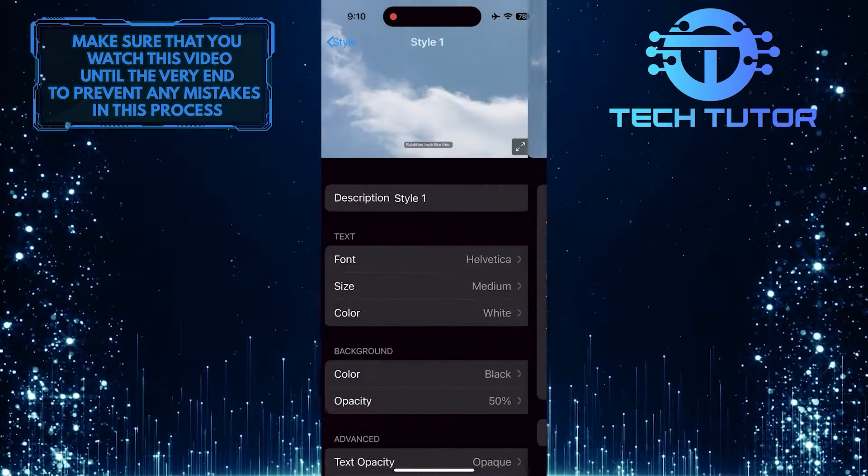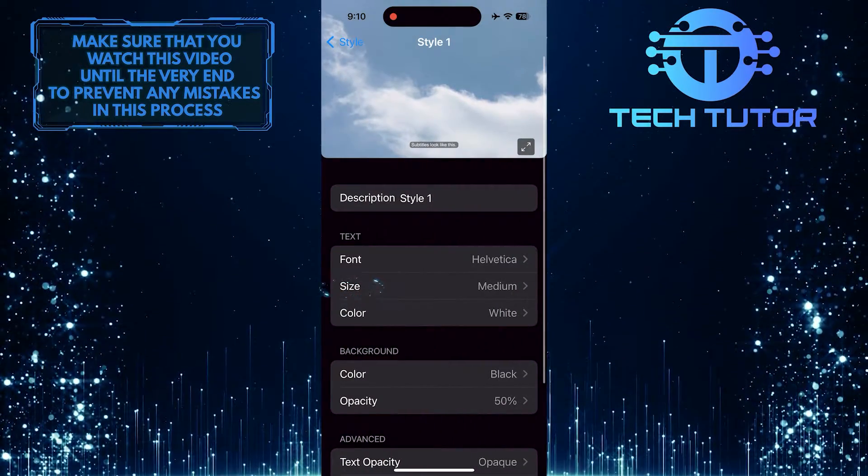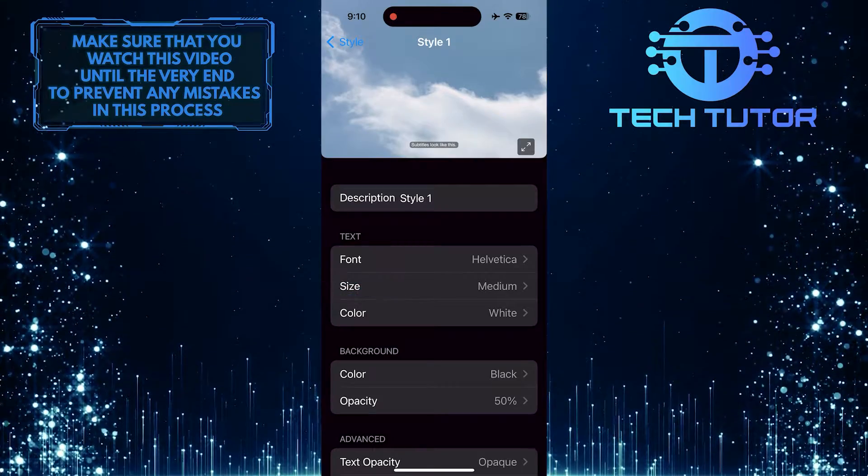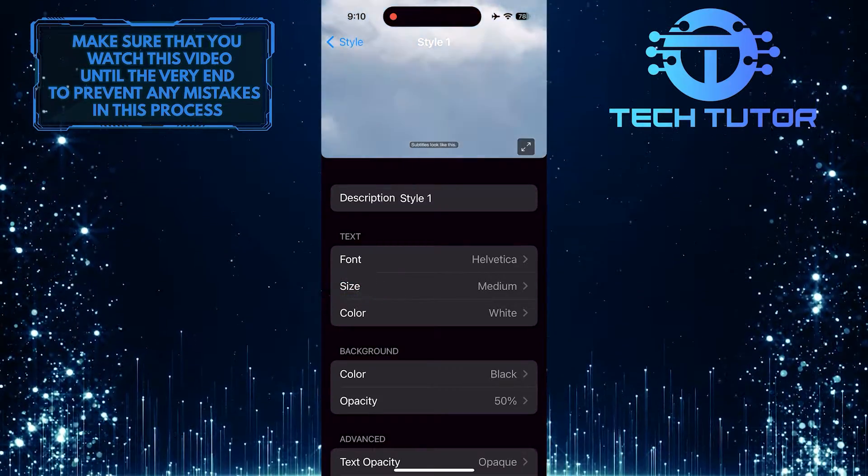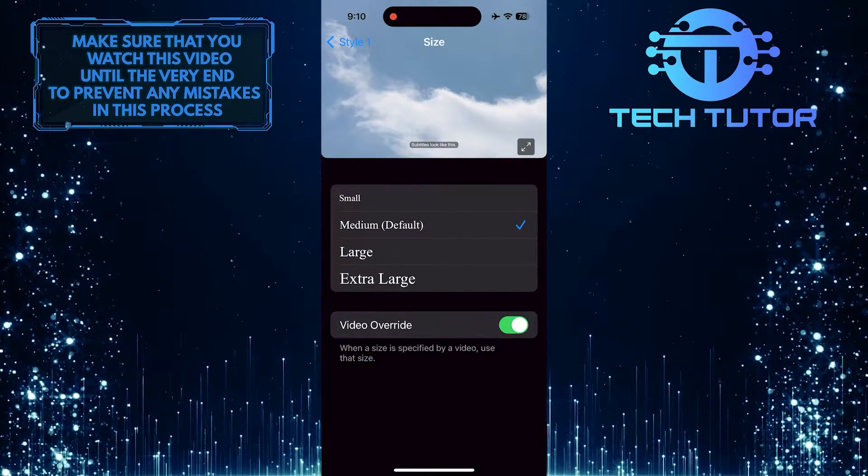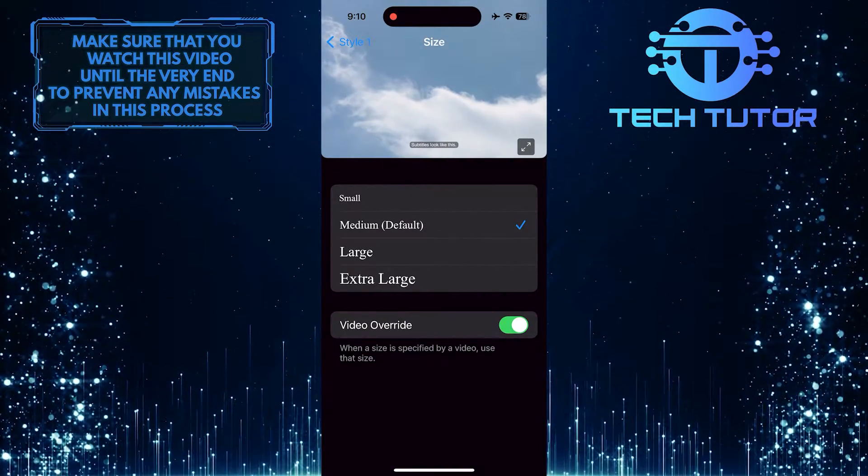Then go back and tap on the Size option. Tap and select the font size you like.